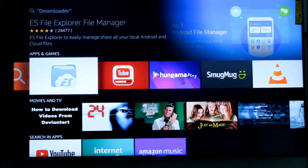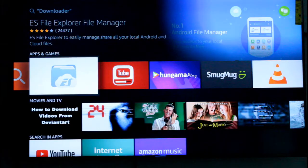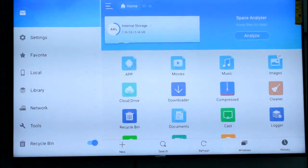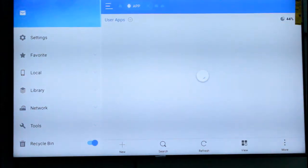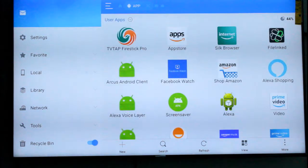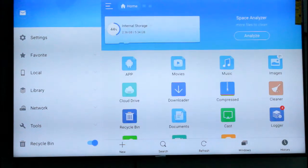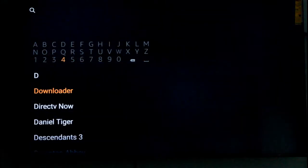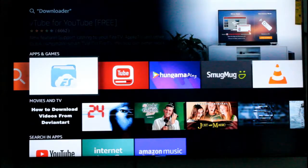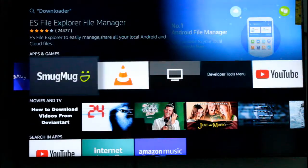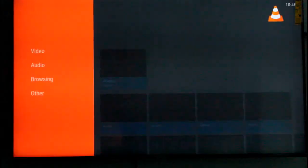The file is downloaded. The application is used to be downloaded. The file is used to be downloaded.